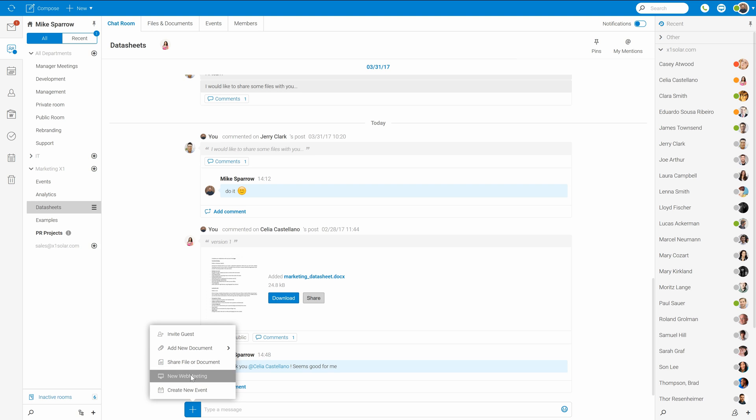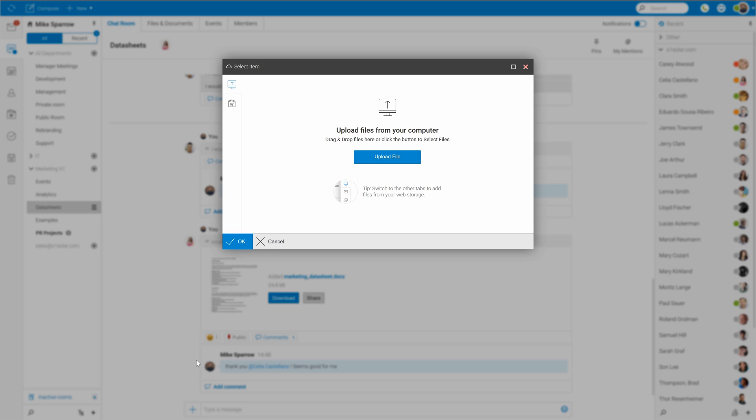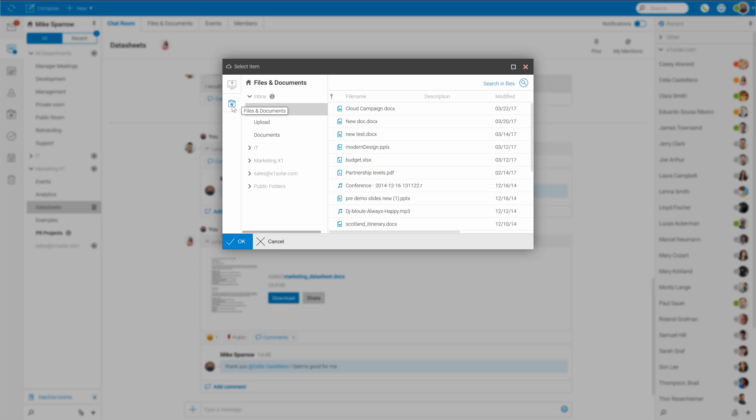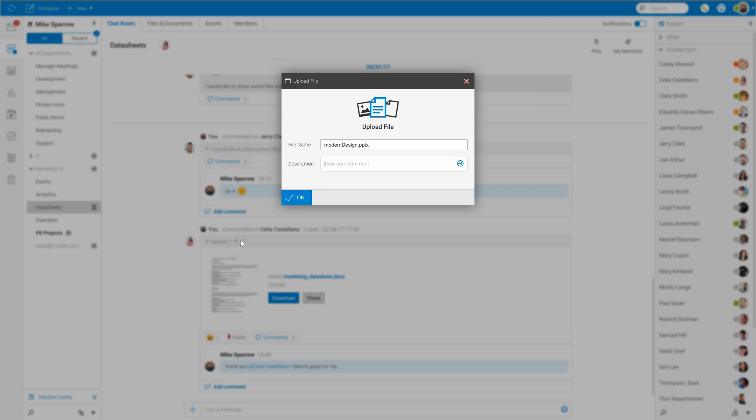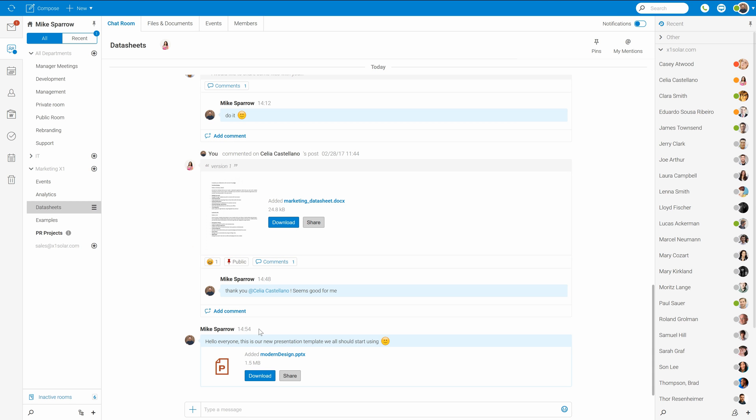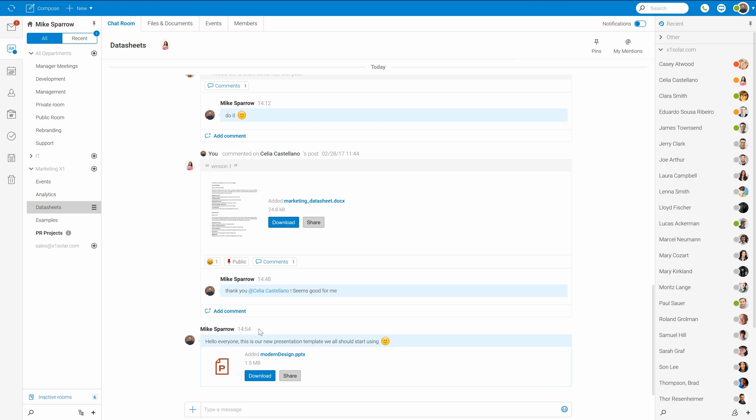So I'd like to share a new presentation template for them. And I should have it right here on my documents. This one, modern design. Let's type there also some message for them. Click OK. And it should automatically appear in the chatroom.